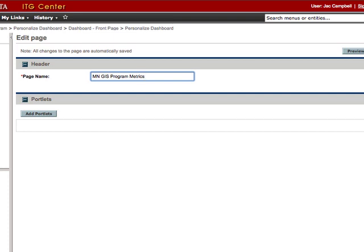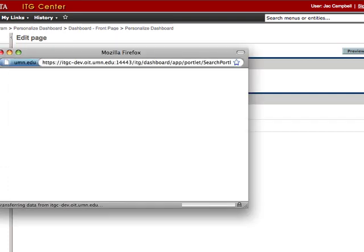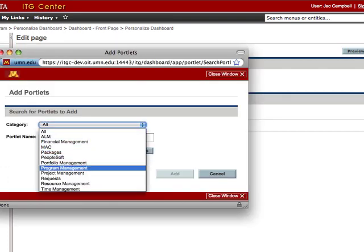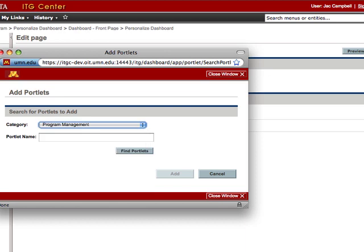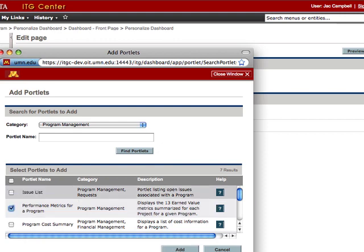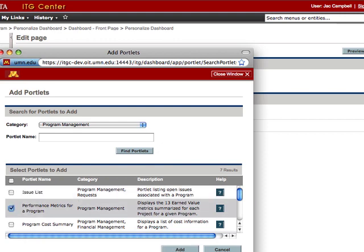To add the metrics portlet, click on the Add Portlet button. From the Category menu, select Program Management and click Find Portlets. Check the box next to Performance Metrics for a Program and click Add.